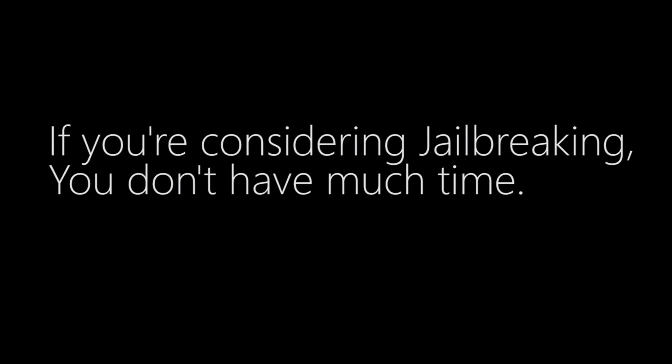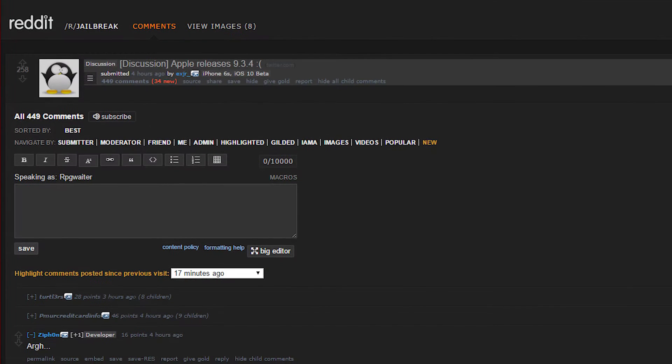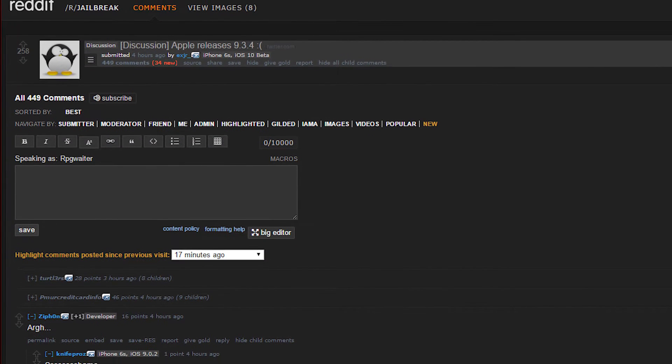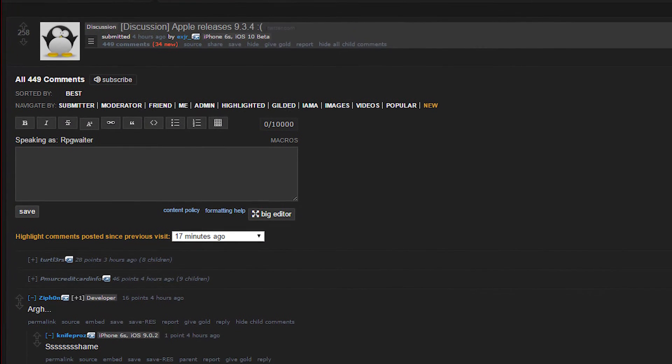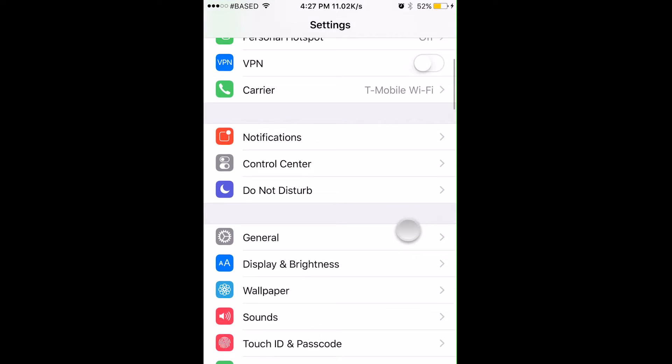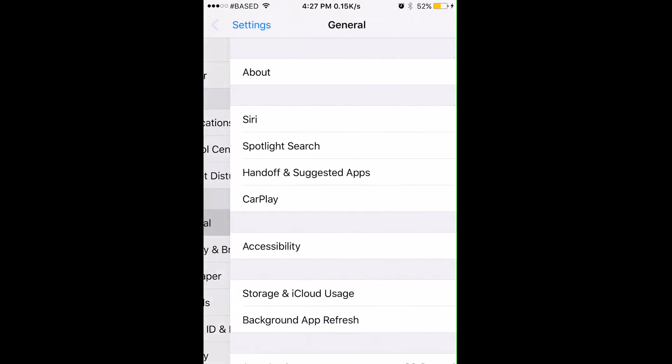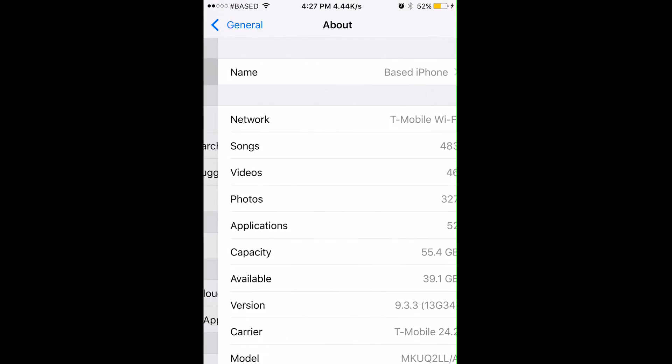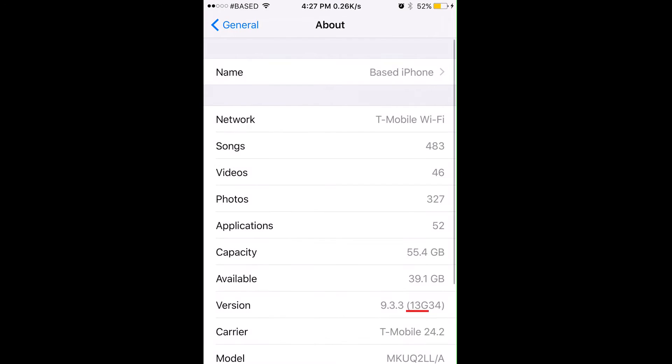Everyone from Ashton Kutcher to terrorists jailbreak their iPhone, but is it the right choice for you? While I was editing this video, Apple released iOS 9.3.4, which completely kills the latest jailbreak. If you're thinking about jailbreaking just a little bit, make sure you are on iOS 9.3.3.